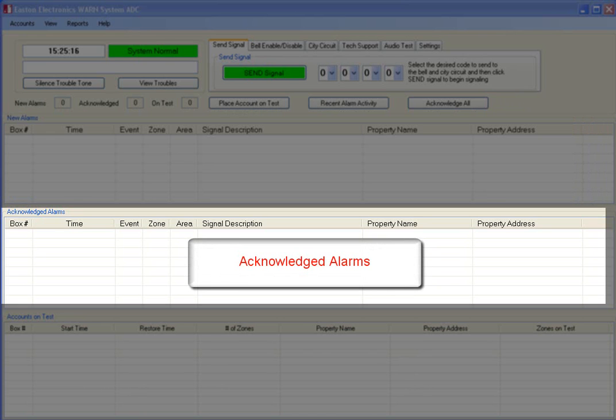This section shows events that have been acknowledged and waiting to be completed either manually or automatically upon the building's fire alarm reset.